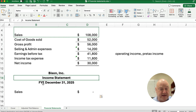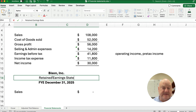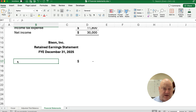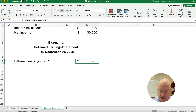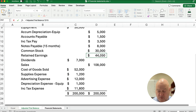The FYE is for the year ended December 31st. Our next statement is going to be the Retained Earnings Statement, or Statement of Retained Earnings. The format starts with Beginning Retained Earnings — Retained Earnings on January 1st. That number comes from our Adjusted Trial Balance, which is $44,000.